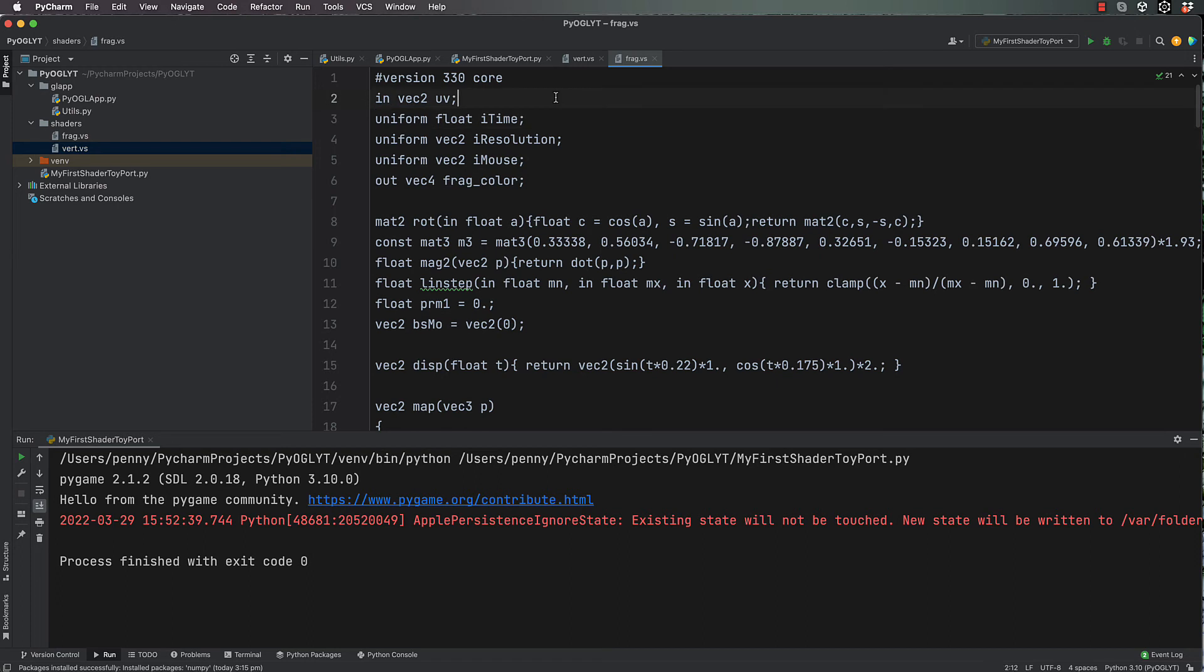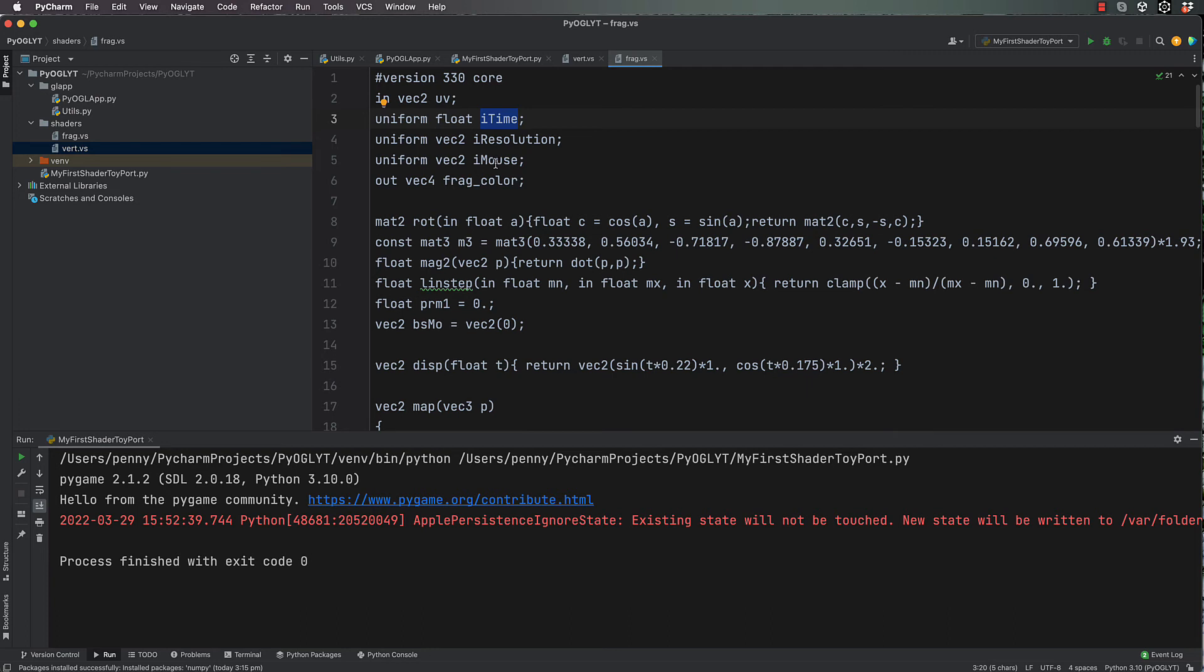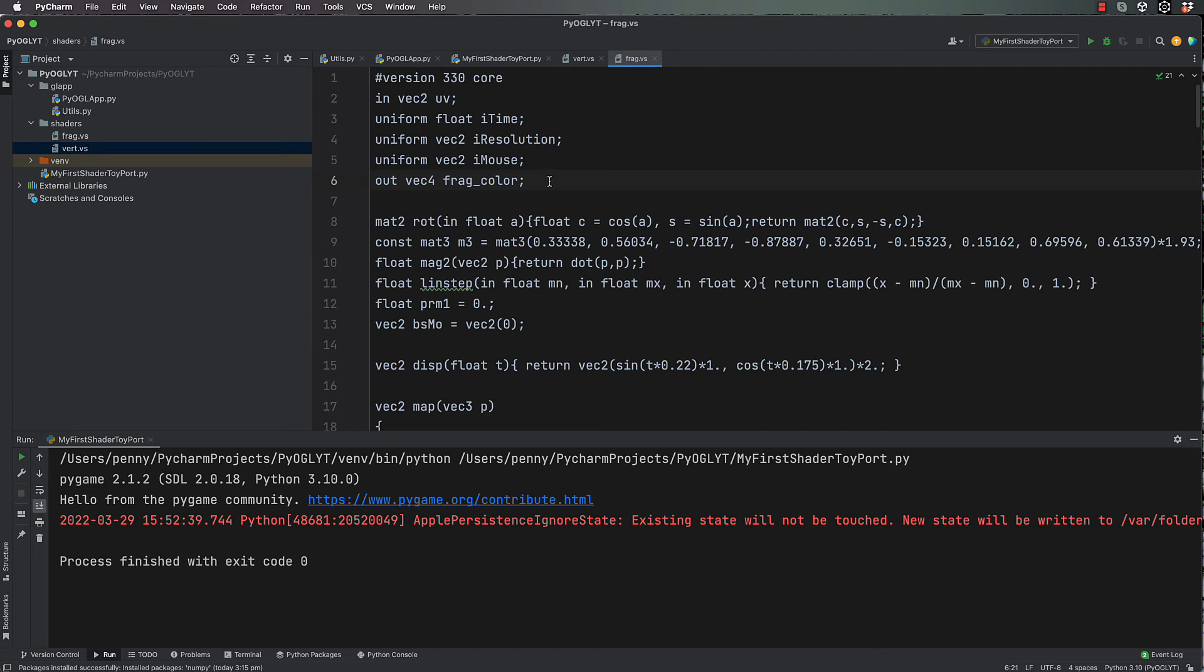These have to be spelled the same as what I've got here: uniform float iTime with capital T, uniform vec2 iResolution with capital R, uniform vec2 iMouse. Time as a float, vec2 for resolution, and vec2 for iMouse. Now the out is a vec4 frag_color. So this is the value coming out that will be drawn at each pixel location.